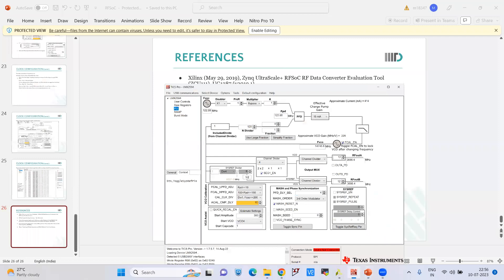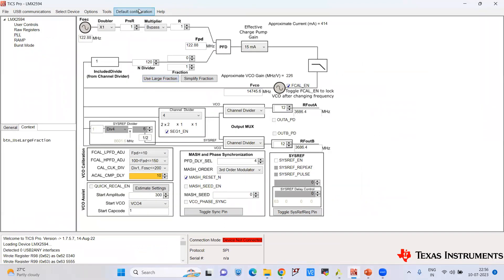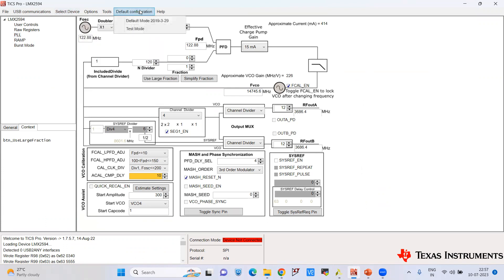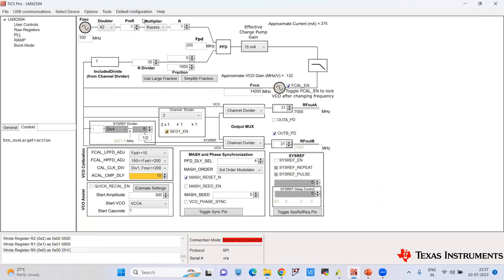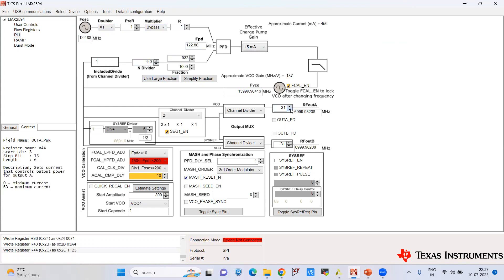Now for the demo using the LMX2594 TICS Pro software. First, go to select device, then PLL, and select LMX2594. Go to the default configuration and set it to default mode. Set the oscillator frequency to 122.88 MHz. The doubler is set to X1. Then untick the relevant value and set it to 12. For our design we keep it at 12, but you can select other values — a few registers will change accordingly.